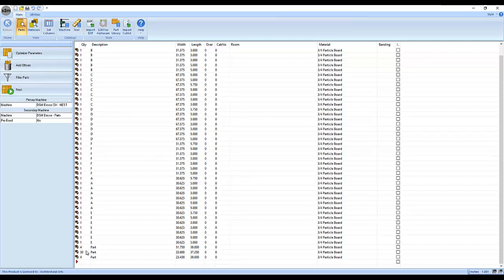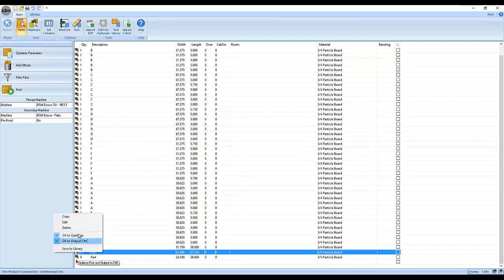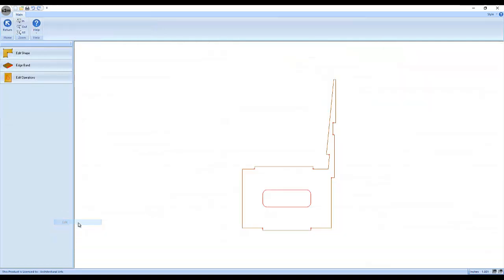Inside the Screen and Machine Center, we can edit the part and verify that all of our operations came through.